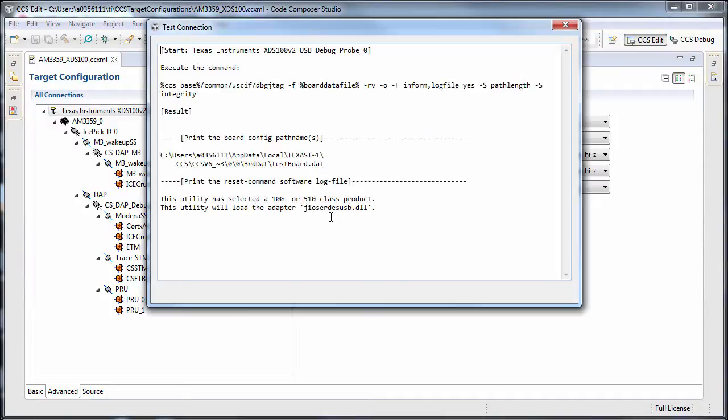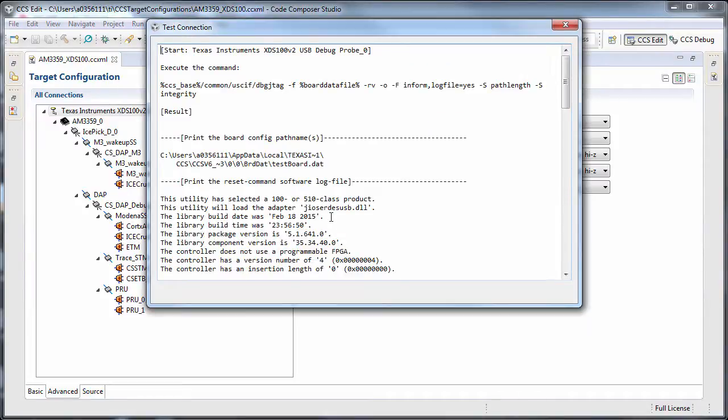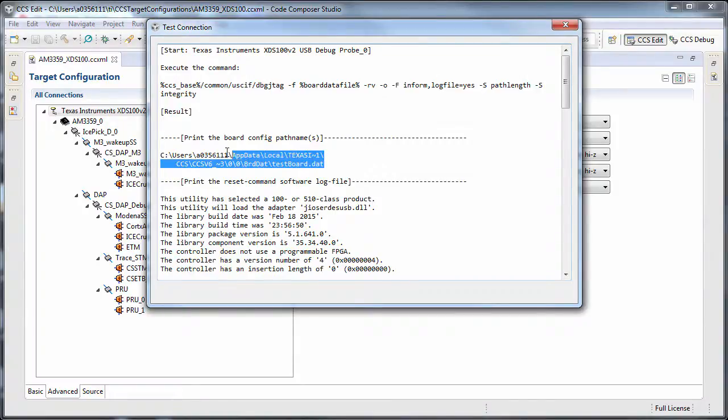For example, you run the TestConnection, and it actually shows where the file was placed.